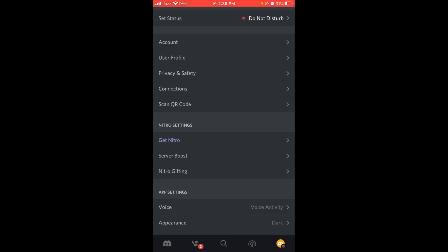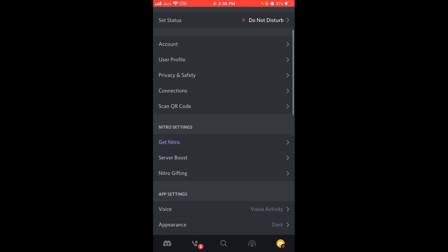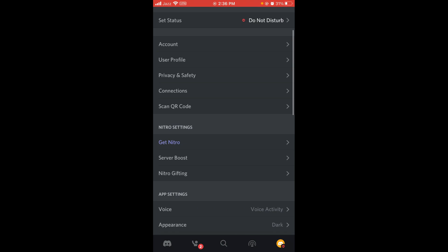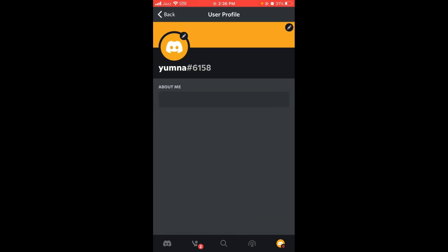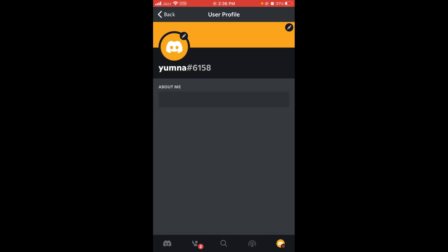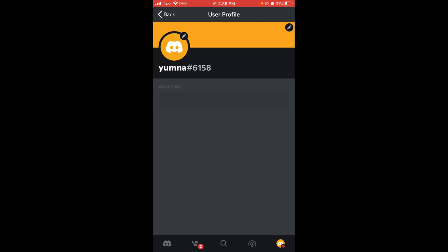Once you've opened that, you can see there is an option for User Profile, the third option. Tap on that. Now here is the bar which says About Me. Tap on that bar and a cursor will appear.